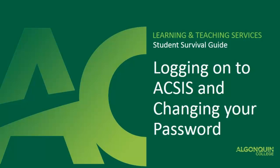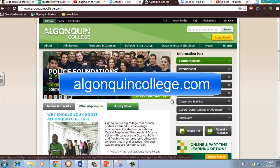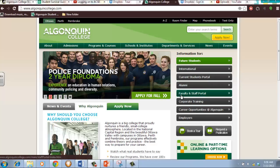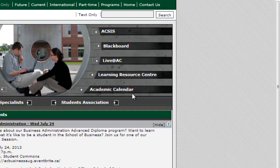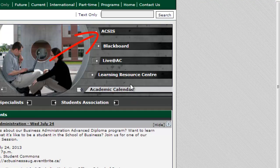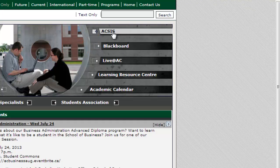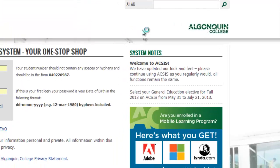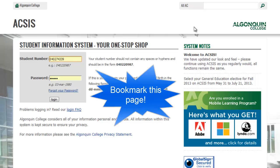The easiest way to log in to AXIS is through the Algonquin College webpage at algonquincollege.com. From here, click on the current students portal on the right-hand side, and then click on AXIS on the right-hand side. It could be a good idea to bookmark this page because you're going to be using it regularly during your time at the college.